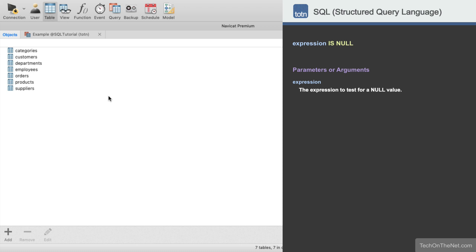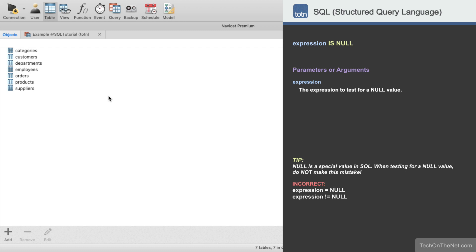So testing for a null value can be very tricky. You can't simply say equals null or not equals null. Instead, you need to use a special condition called isNull.